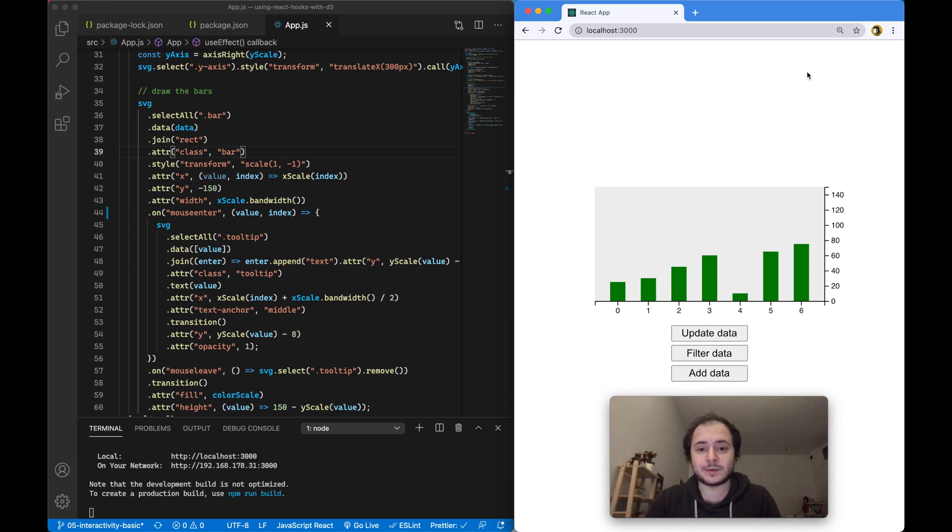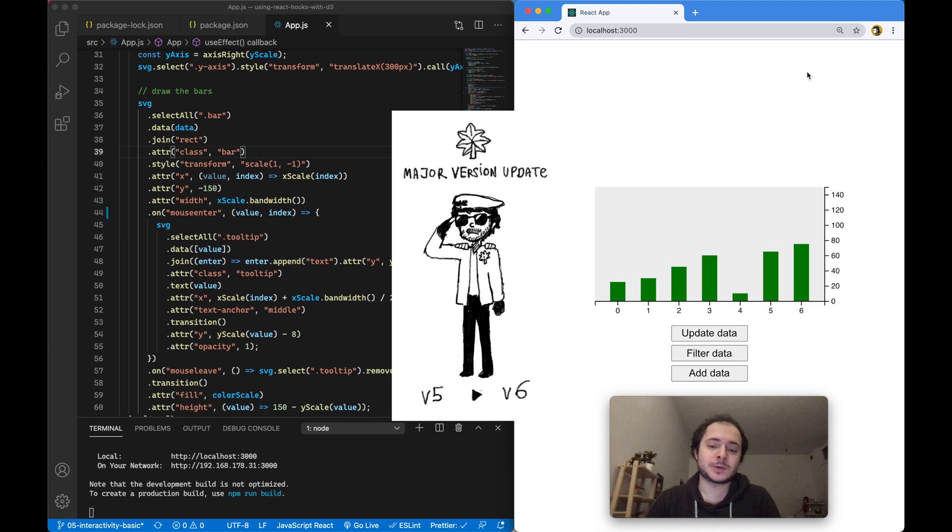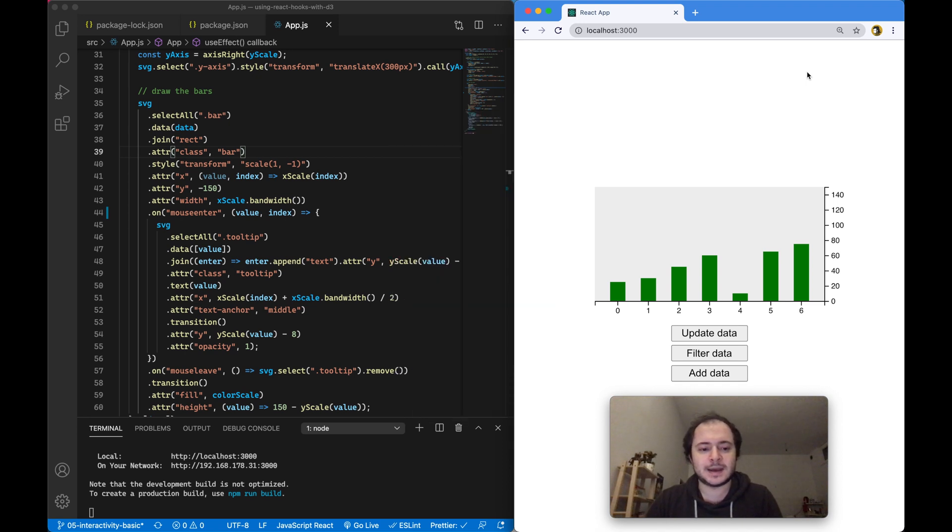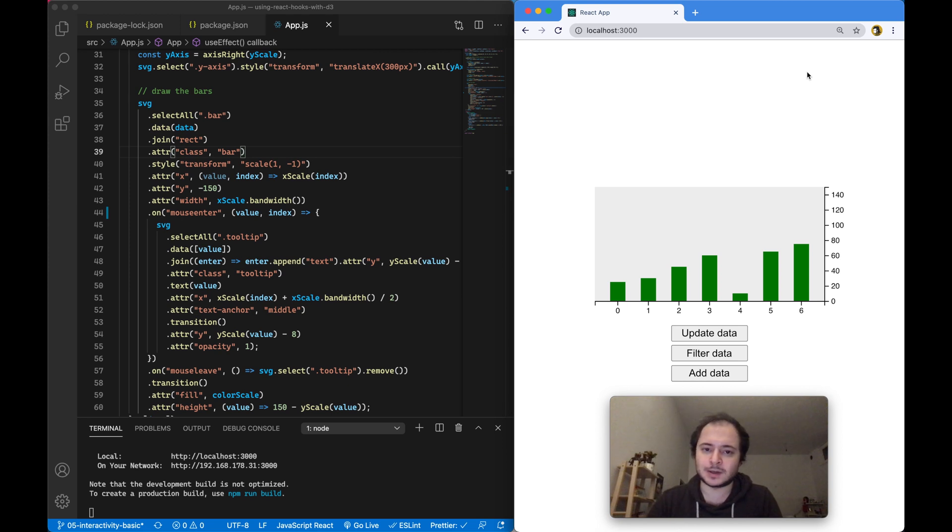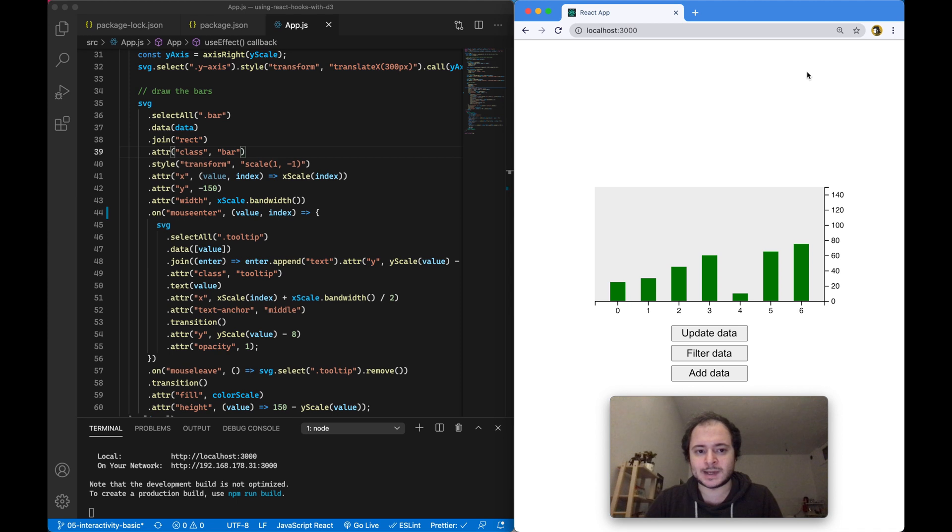Hi, this is Mori reporting from Berlin. D3 had a major version update from version 5 to version 6, and in this video I want to talk about things you might have to consider when working with my previous videos, as they were mostly done with D3 version 5.